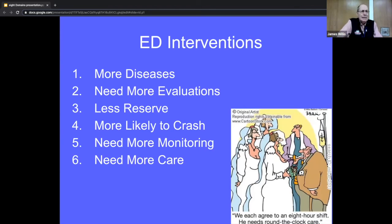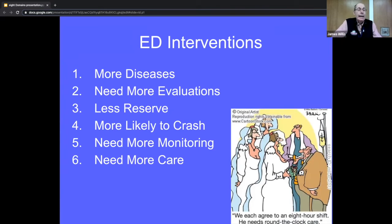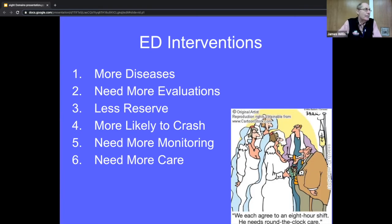Regarding ED interventions: the elderly have more diseases — diabetes, hypertension, high cholesterol, coronary artery disease, dementia — so they need more evaluations and you're going to spend more time with them. They also have less reserve, so they're more likely to crash. You have to watch them closely; they need more monitoring and care. They'll have multiple problems that may all decide to crash at once, and when they fall off that cliff — from sepsis, for example — it takes a lot more work to bring them back.